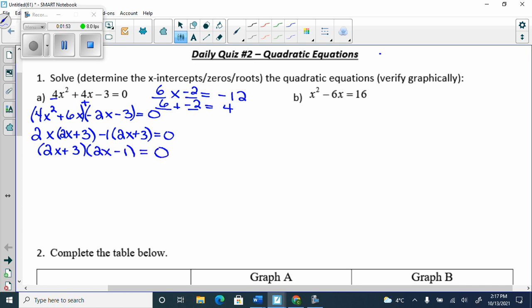Everything done so far is grade 10. Now in grade 11, all we do is take both factors, set them equal to 0 and solve them. That's it.